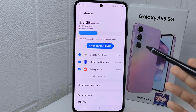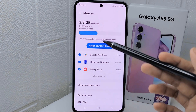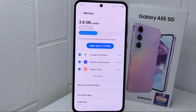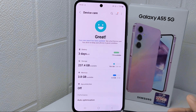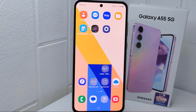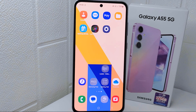That's the tutorial on how to check the RAM on the Samsung Galaxy A55 device. If you found this video helpful, don't forget to like and subscribe to get more information from this channel. Thank you.